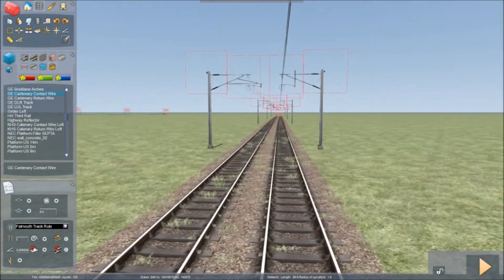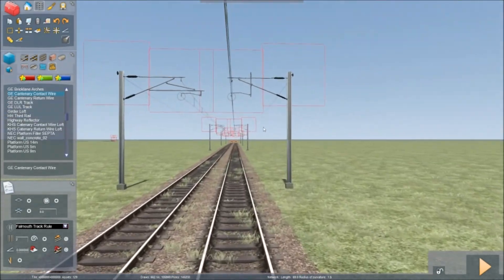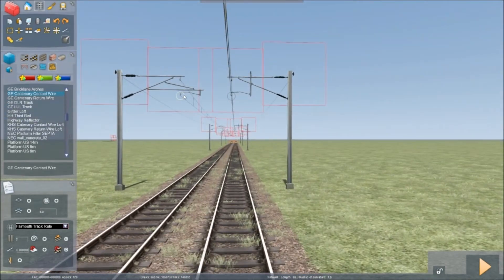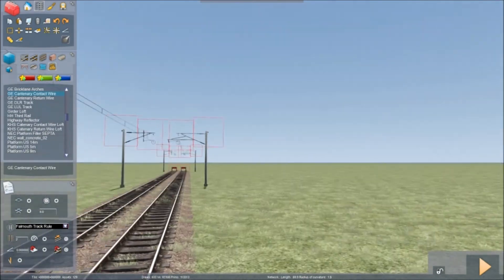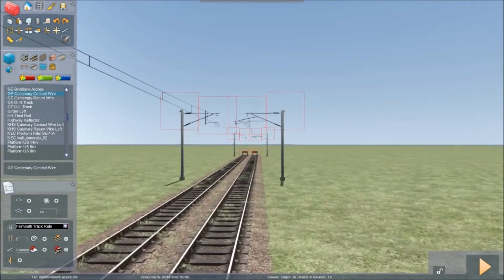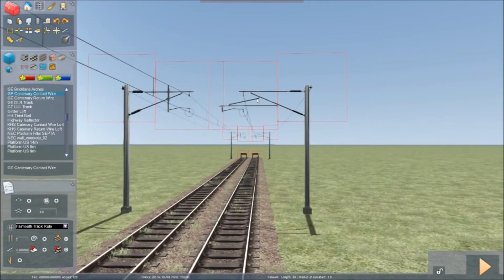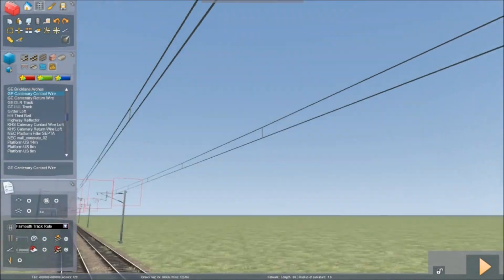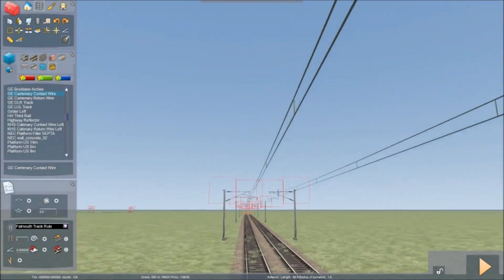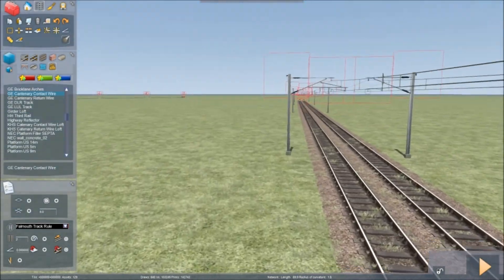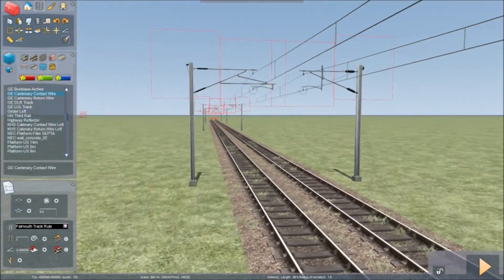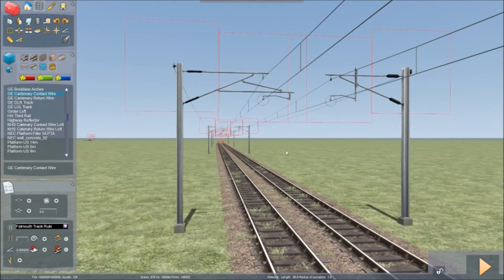And you do exactly the same for the other wire. Click. Click. And the only thing that's missing now is the return wire on the gantry.